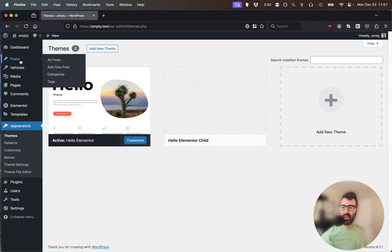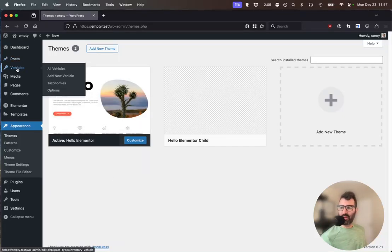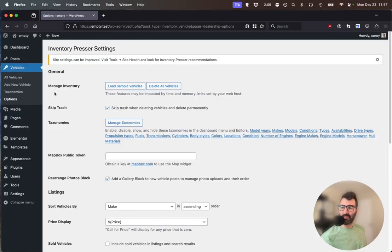So step one, let's get some sample vehicles. We'll go to Vehicles, Options, and we'll hit the Load Sample Vehicles button.